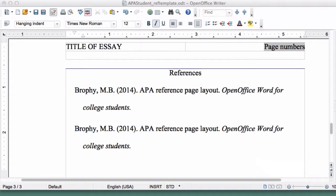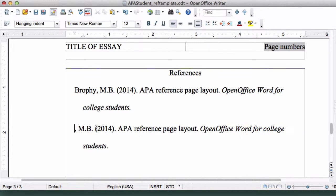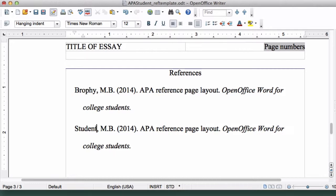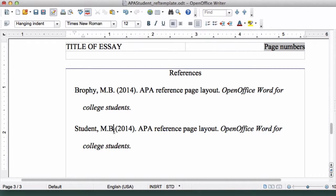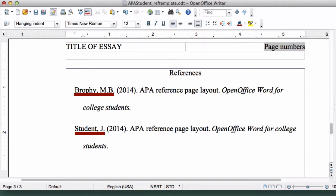To demonstrate this, go ahead and change the name of the second entry from Brophy, M.B. to Student J. As you can see, the Hanging Indent pushes the author names to a priority position, so the reader can quickly skim down and find the reference he or she is looking for.